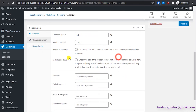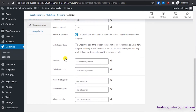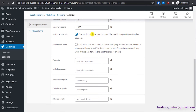Back in the coupon settings: 'Individual Use Only' means customers can only use this one code and cannot combine it with other coupons. For 'Exclude Sale Items', if enabled, the coupon won't work on items already on sale — I'll leave that unchecked.